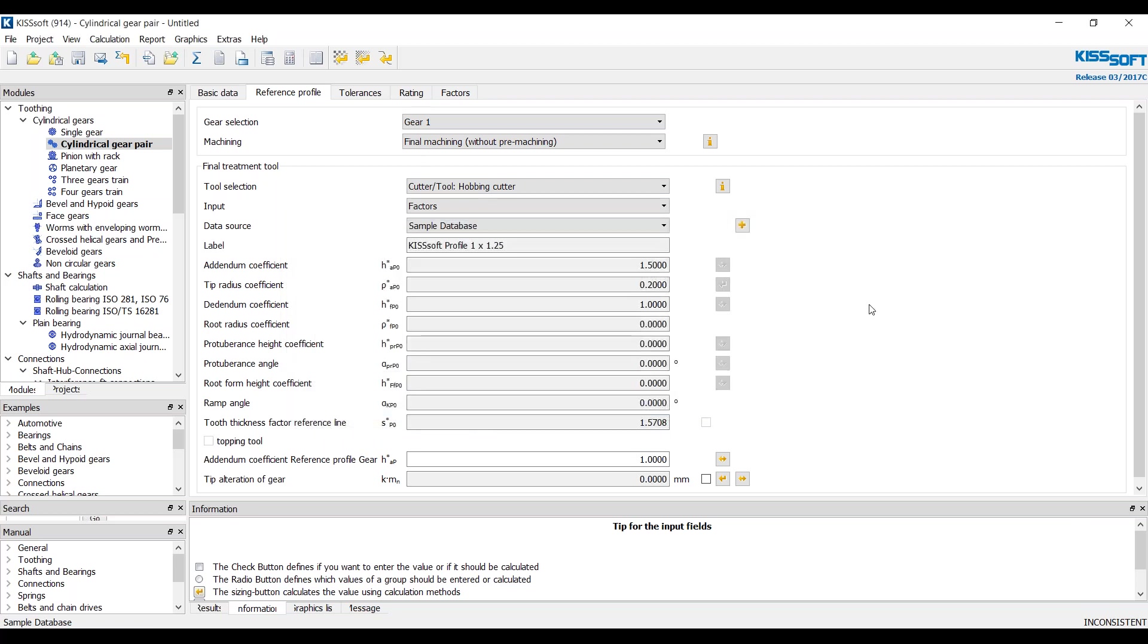And populate it in the reference profile for KISSsoft. If you have any questions, feel free to contact me at ty.warner at kisssoft.ag. Thanks for watching.